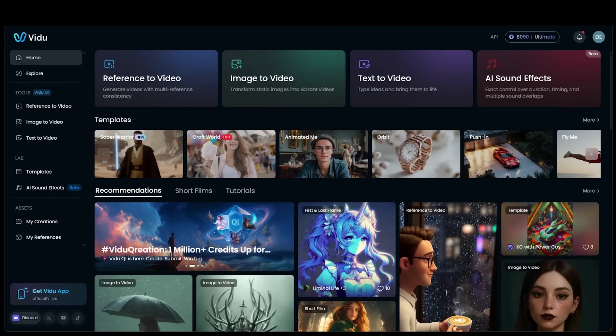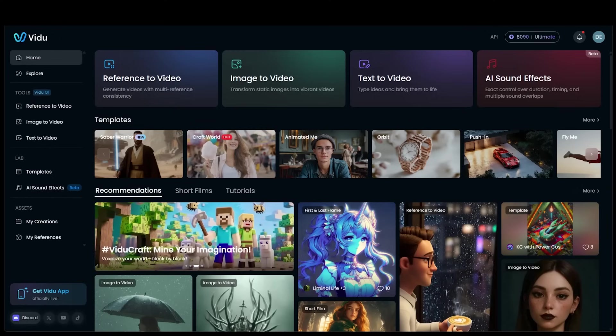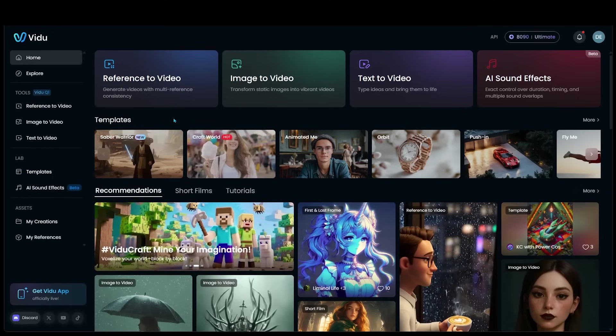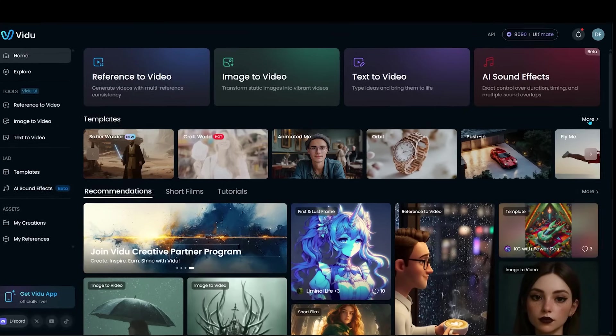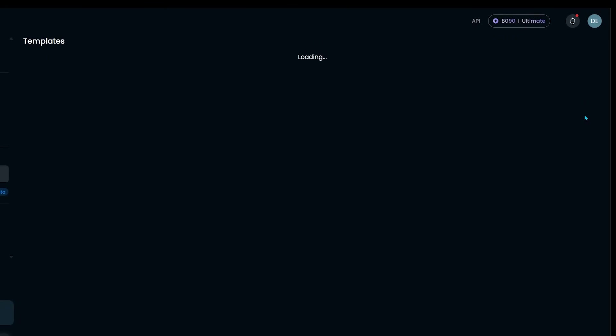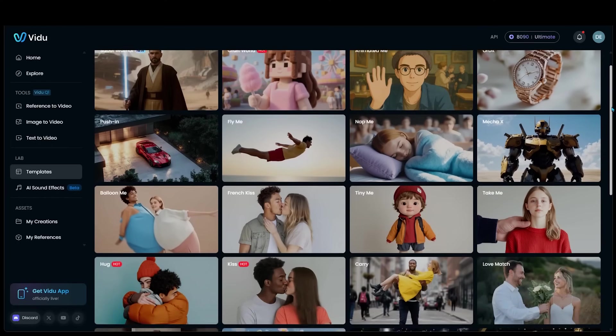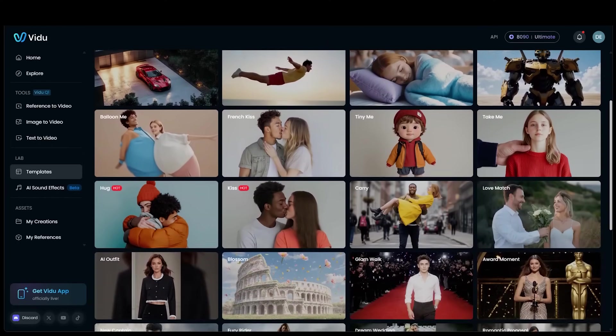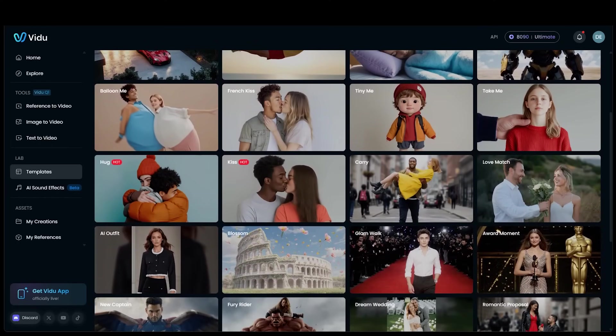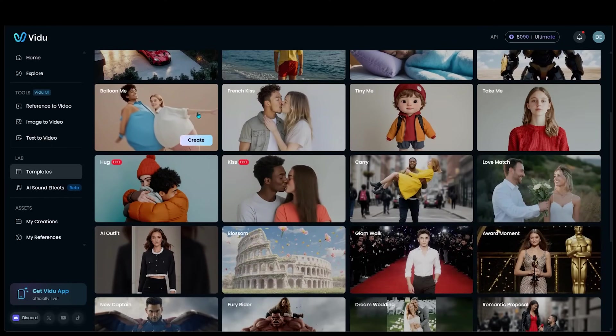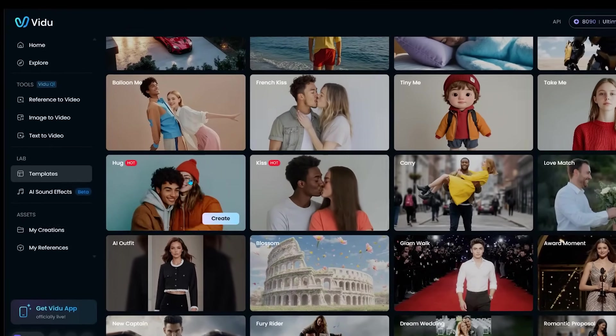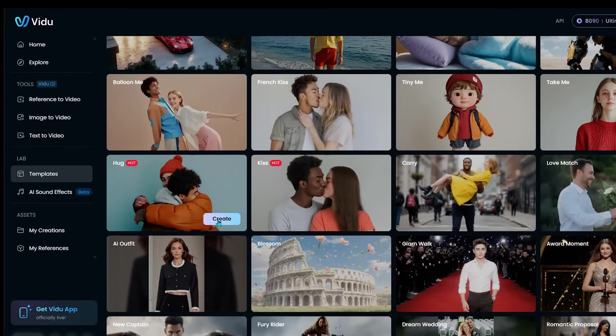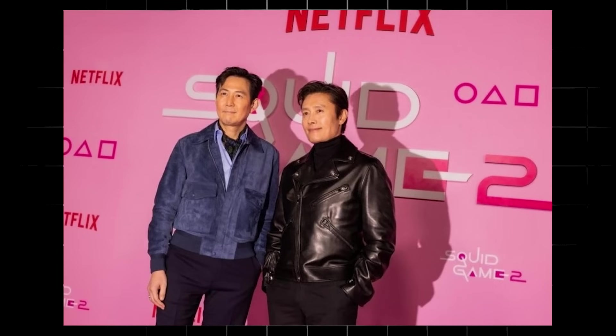Let's quickly jump back onto the homepage here and navigate to templates. We're going to try out one of these really viral, super fun templates here. I'm just going to click on the more button over here. So I got to give this one a shot here. We're seeing it all over the internet. It is the hug template. Let's give this one a go. I'm going to click on create.